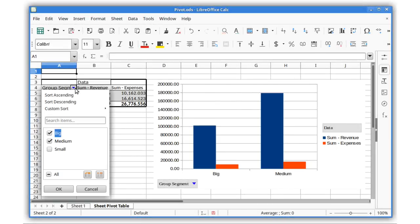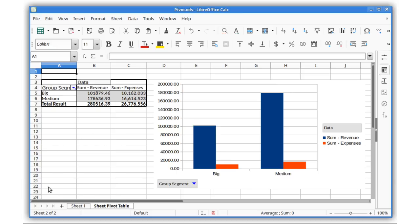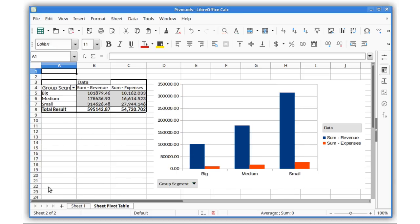Calc now includes support for pivot charts, which use data from pivot tables. When the table is updated, the chart is automatically updated as well.